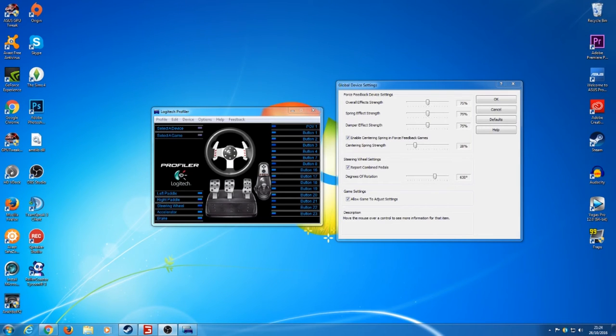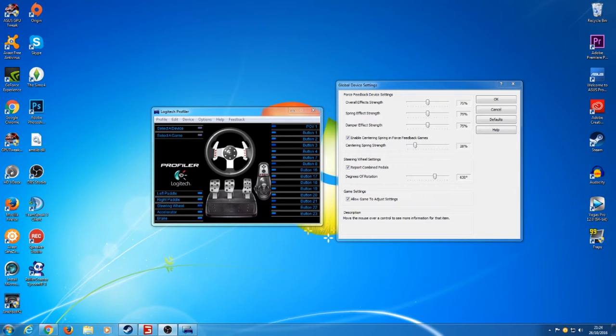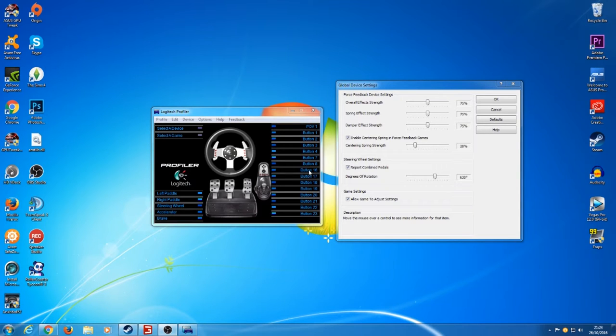Welcome back to another video. Today I'm going to be showing you how to set up your Logitech G27 with Farming Sim 2017, the new Farming Sim that's only been out a couple of days. I'm going to be showing you how to set up your G27.